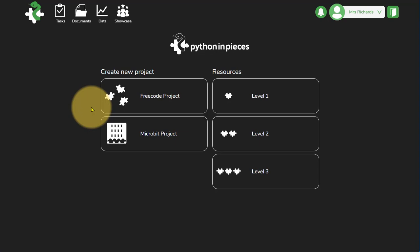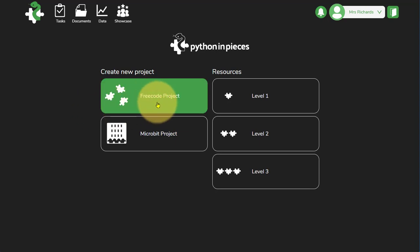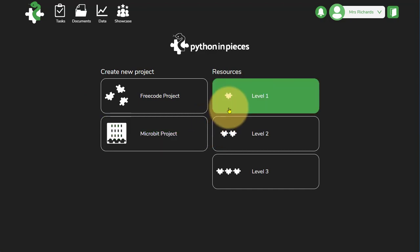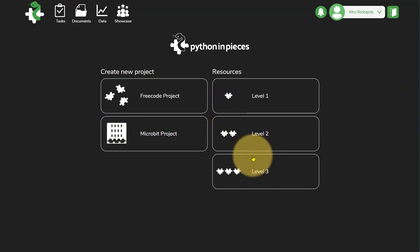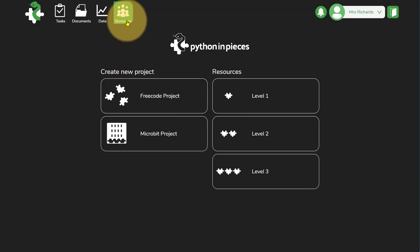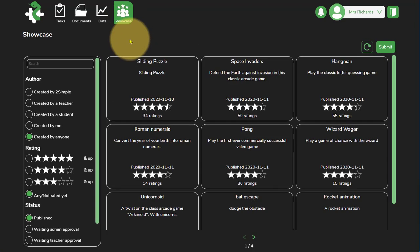It's likely that before the children develop programs in the free code project and using the microbit project that they will have developed the confidence and the skills using some of these lessons resources on the right hand side. At the top there as well, don't forget you've got the showcase.